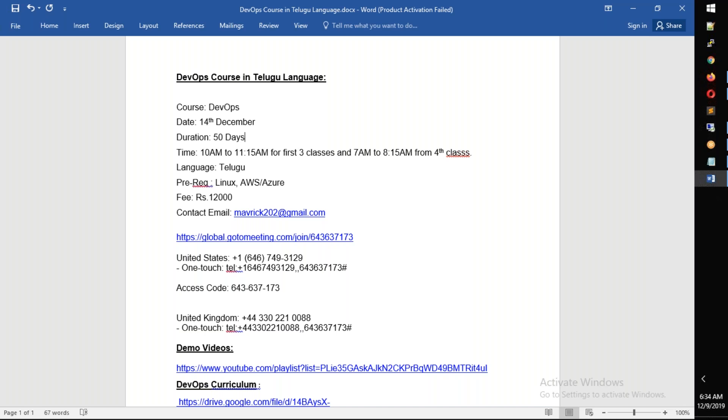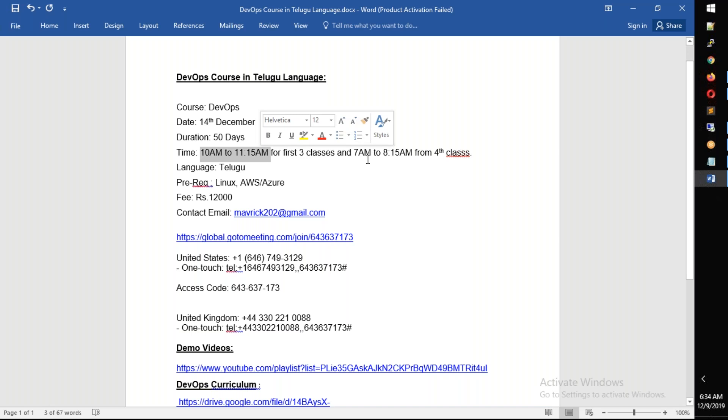After the first three classes, we will have classes from 10 a.m. to 11 a.m. The first three classes are from 7 a.m. to 8 a.m.